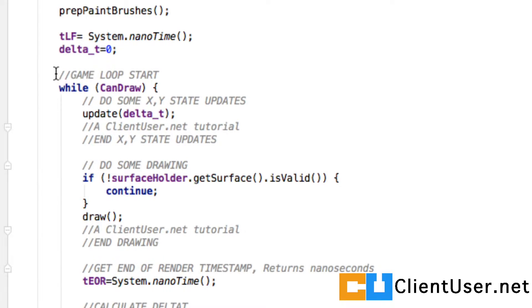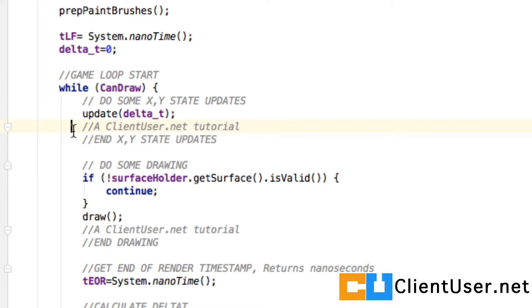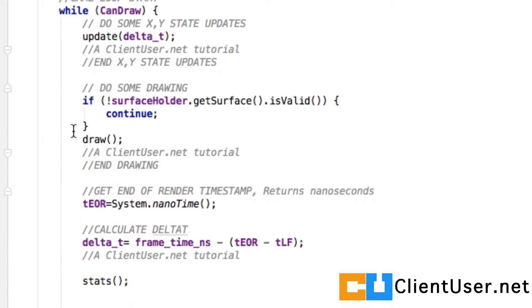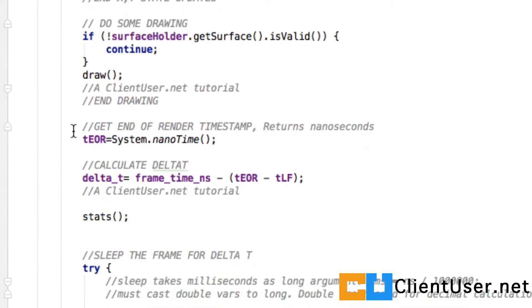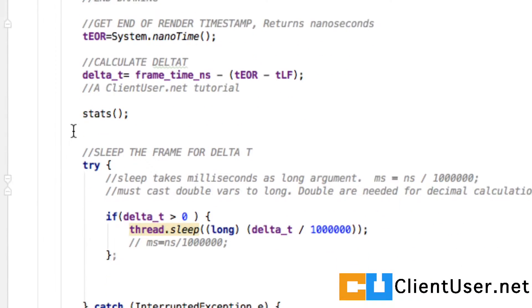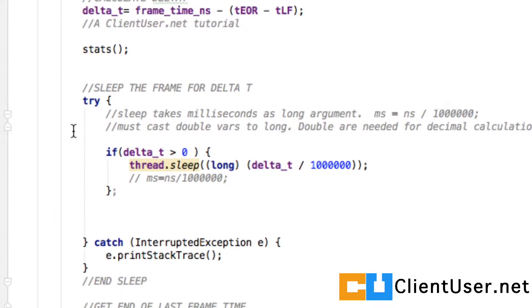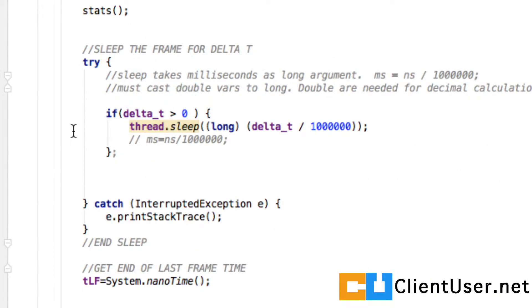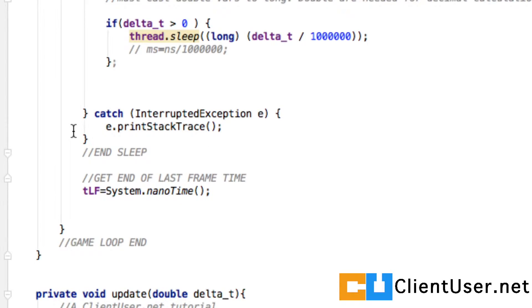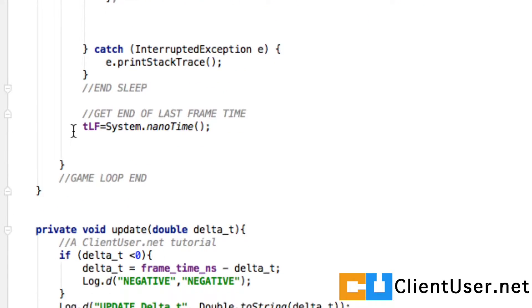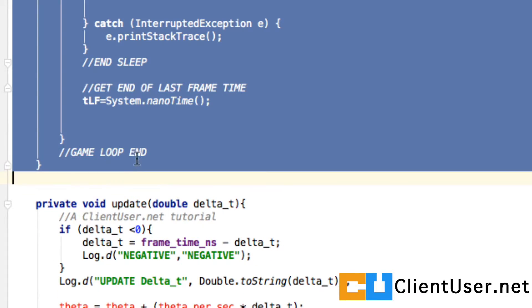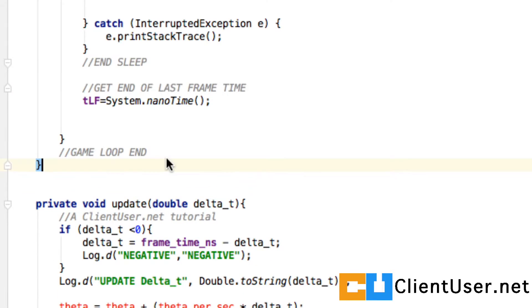You can see the game loop. Nothing will change in here. The game loop is solid once you've created it. You won't have to change it, so we've got nothing in here that does any calculating directly. There's our delta t calculation, there's our sleep, end sleep, and end the game loop.